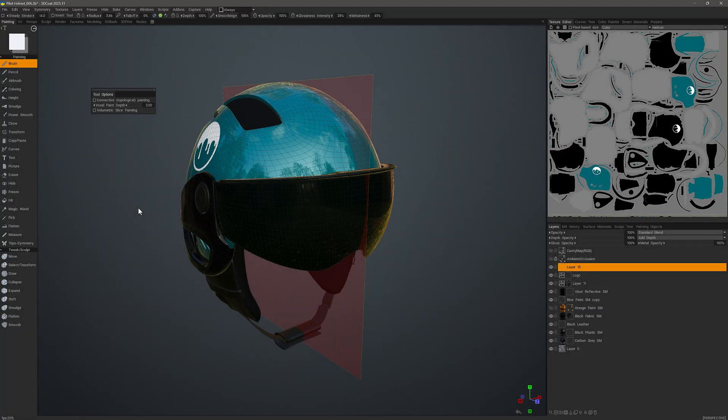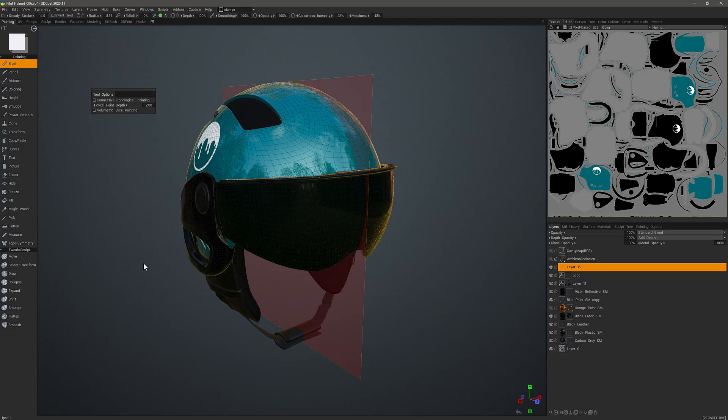In this F1 video, we are going to explore the Topo Symmetry tool in 3D Coat's Paint Workspace. And in a nutshell, what it allows the user to do is apply symmetry on a model that is not symmetrical in world space